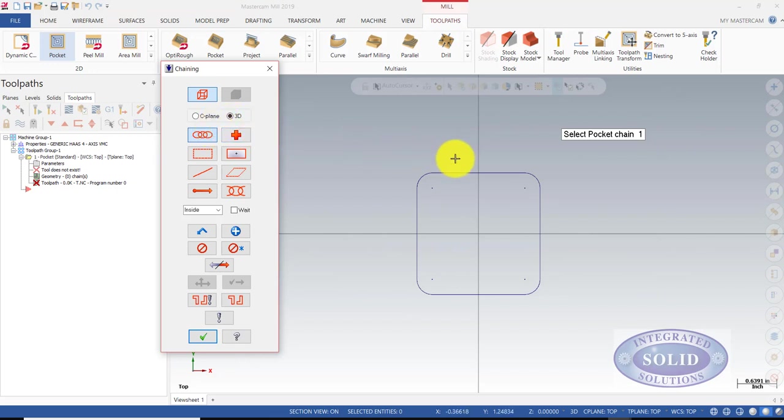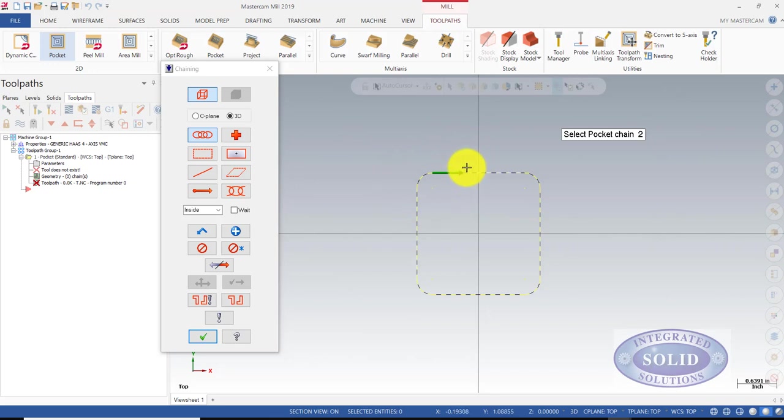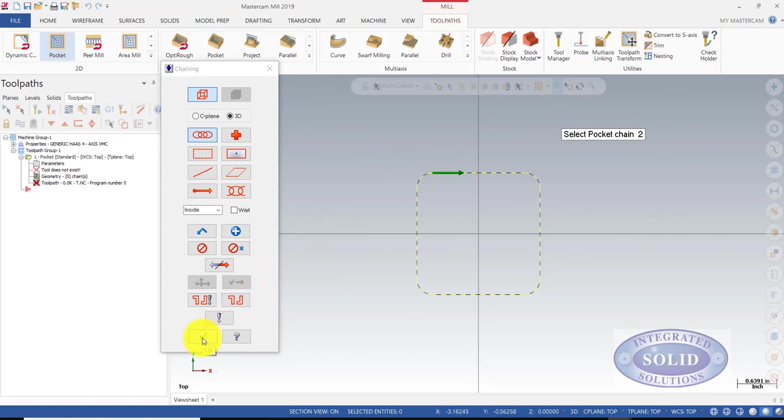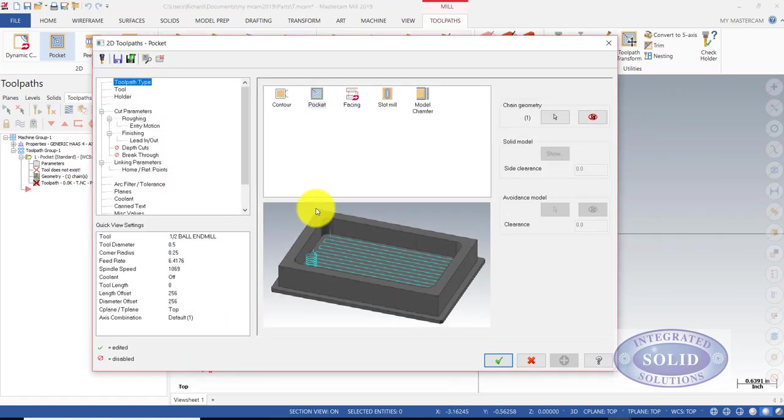We're going to pick this top line here, and we make a note of our arrow. If we had to do multiple pockets, it's very advantageous to make sure the direction is the same on all of them. Otherwise, you could cause yourself problems. We're going to confirm that that's what we need.